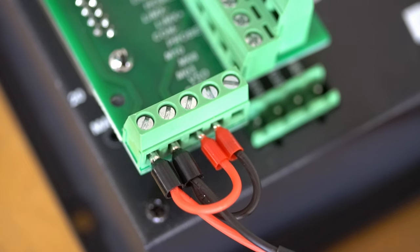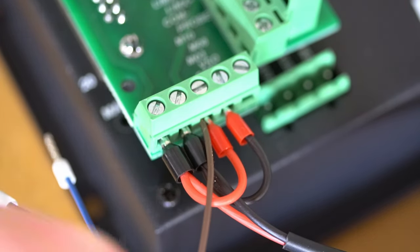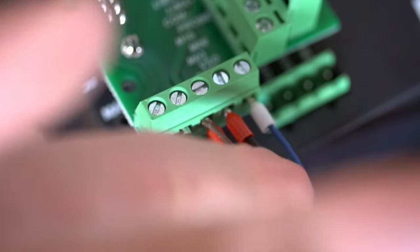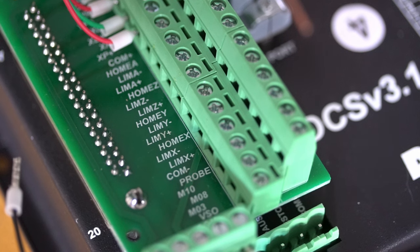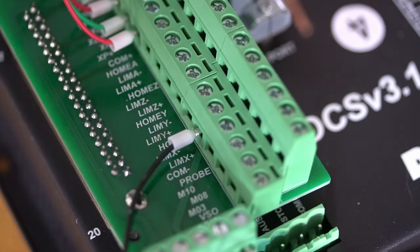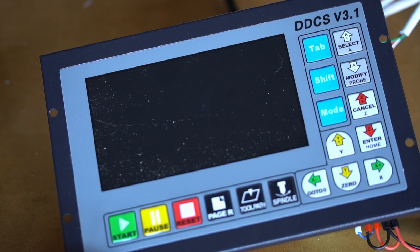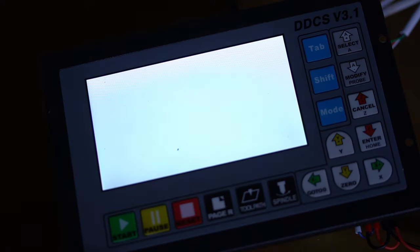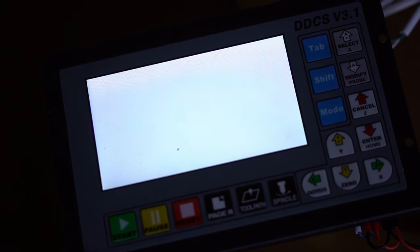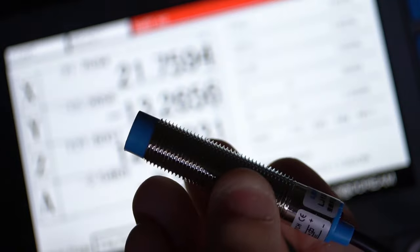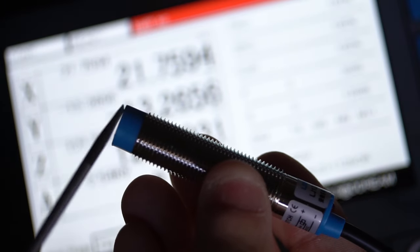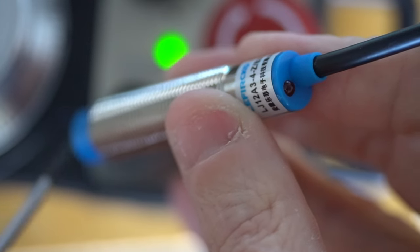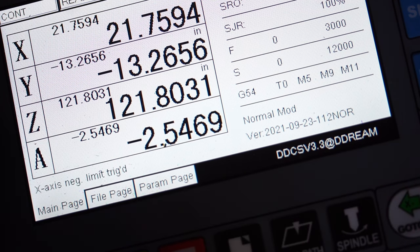I will use the X-axis negative limit for this test. This is the limit that is typically at the beginning of the axis. Let's test the sensor. Fortunately, the parameters are already set for normally open operation. It is generally advisable to use proximity sensors that are normally closed for safer operation. You'll see when I put a piece of ferrous metal close to the tip of the proximity sensor, the LED indicates that the sensor is engaged. And you'll also see the message on the controller that the X limit negative has been engaged.